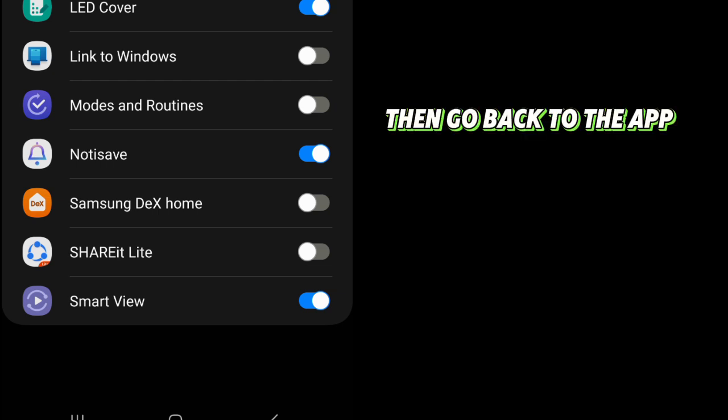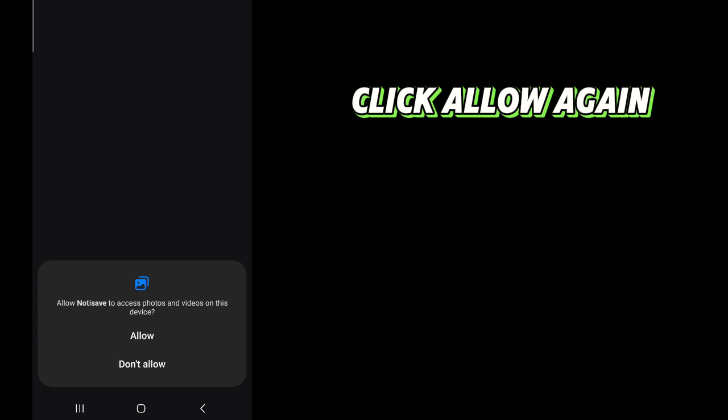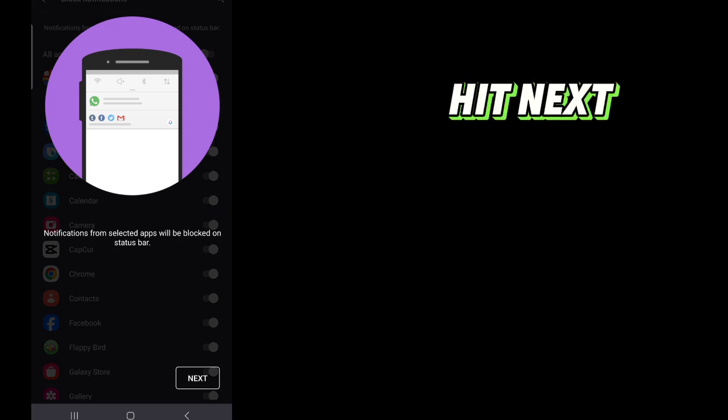Then go back to the app. Click Allow again. Hit Next.